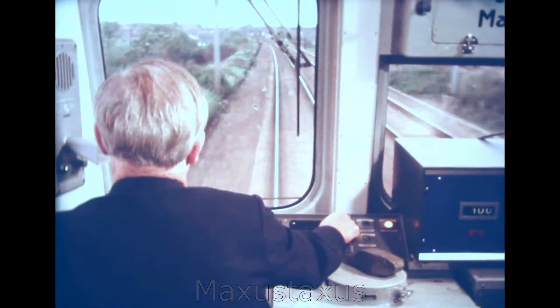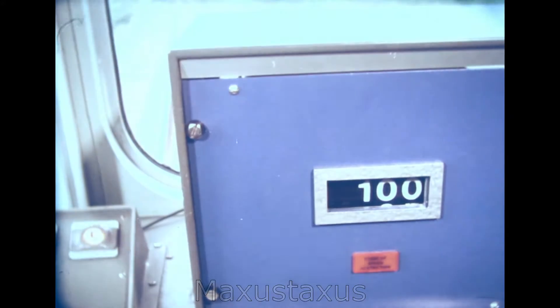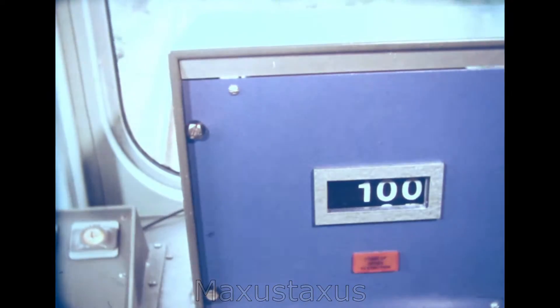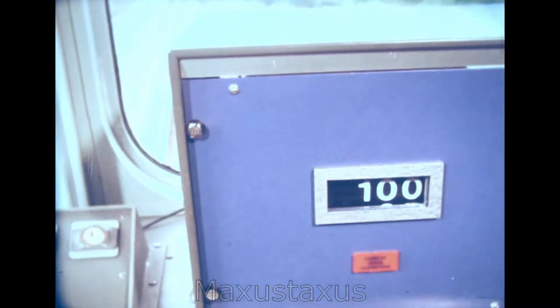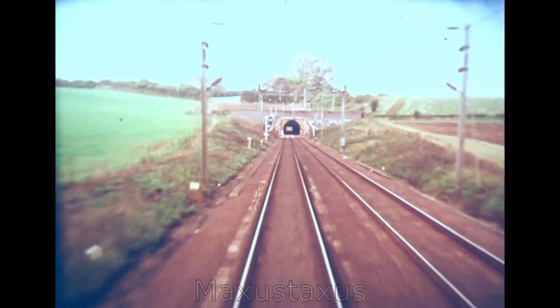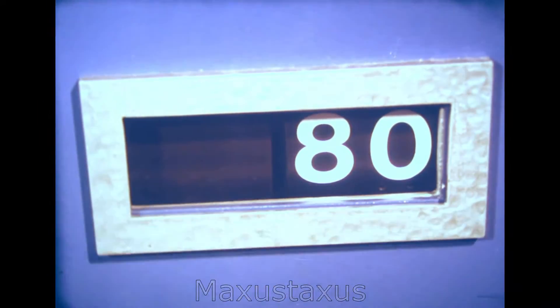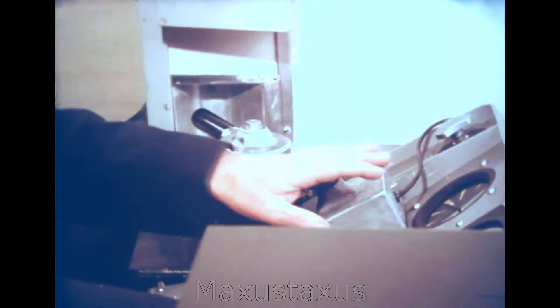We are running on ordinary main line with a maximum permitted speed of 100 miles an hour, approaching an 80 miles an hour speed restriction for curves. At full braking distance, the capped display changes to 80. The audible warning sounds and the driver acknowledges it. He then starts braking towards the commencement of the 80 miles an hour restriction.